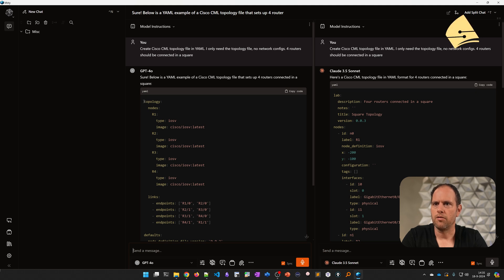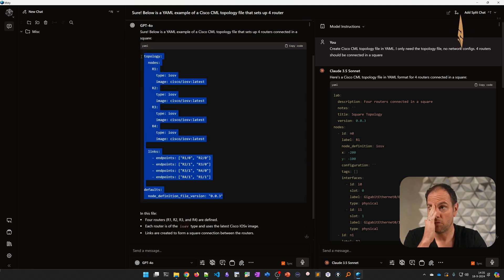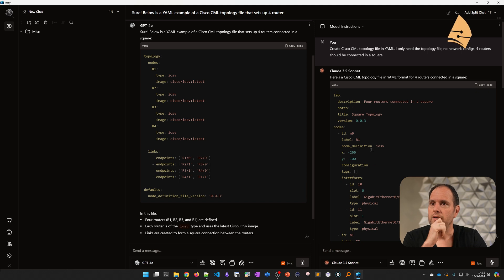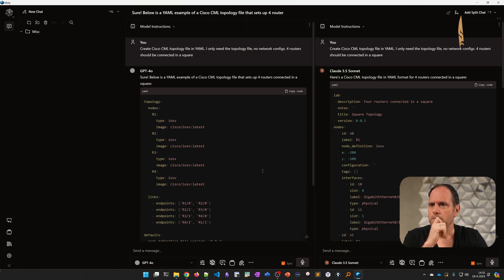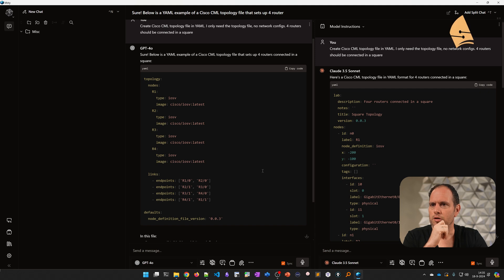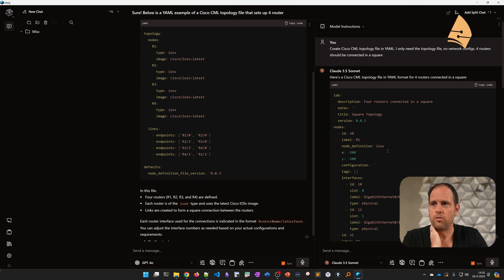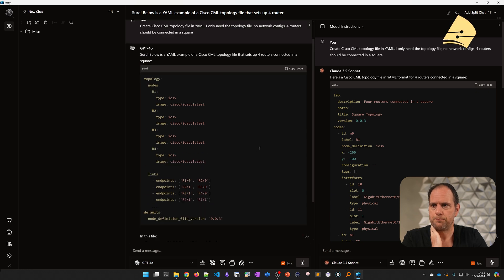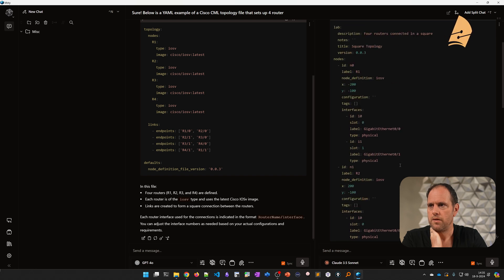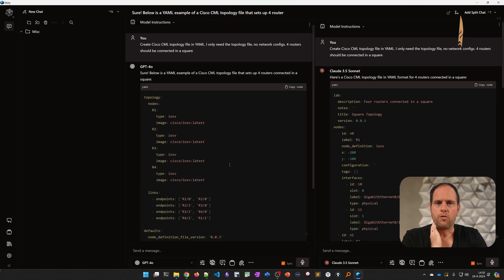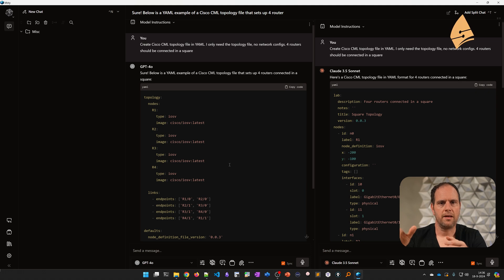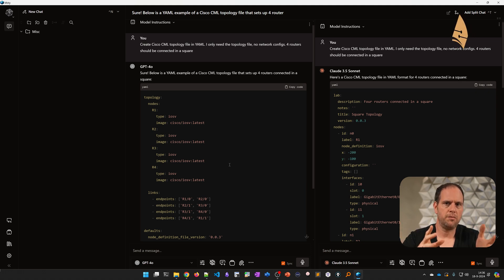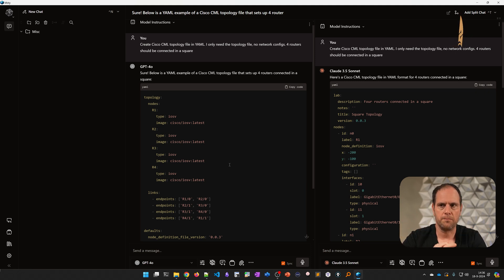So GPT created something like this, a YAML file with topology nodes, R1, and so on. This looks okay. But when we look at the right side, Claude creates something that starts with lab, then description, nodes, and so on. So one of these two is probably wrong. I don't know at the top of my head what a Cisco CML file exactly looks like. But it's possible that one of these two is not going to work. What can be useful is if you already have a Cisco CML topology file, copy and paste that and ask it, I need something similar to this topology file but with four routers. If you give it an example, you probably get a better response.